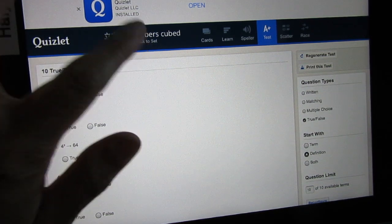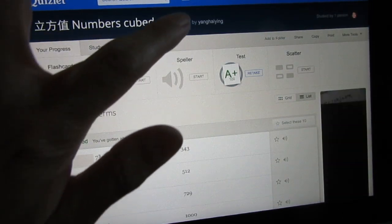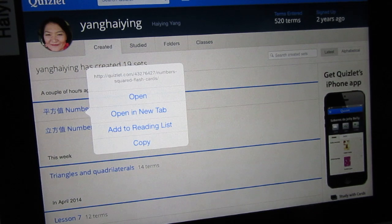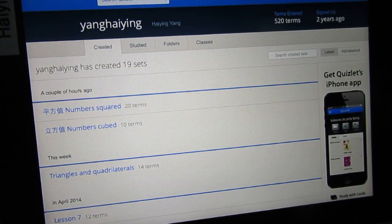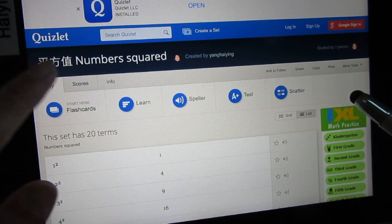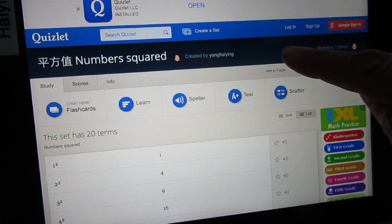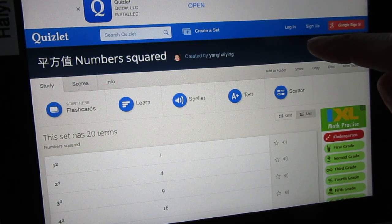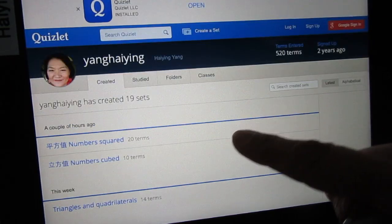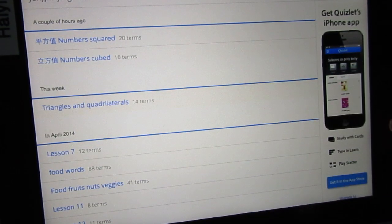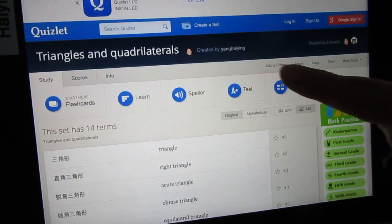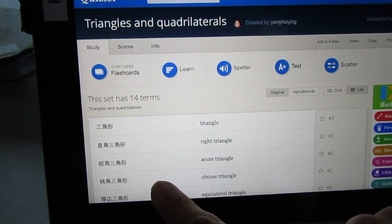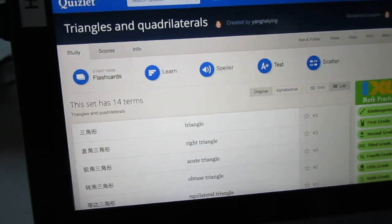Go back to the side, go back to the set, go back to Yanghaiying, and you can find different things. Numbers Squared — open — you can play Scatter. I mostly started with Chinese and English, the number vocabulary. We have triangles and quadrilaterals: quadrilateral is 四边形, triangle is 三角形, right triangle is 直角三角形, acute triangle is 锐角三角形, obtuse triangle is 钝角三角形. There are a lot of sets — if you are interested, feel free to drop by Quizlet.